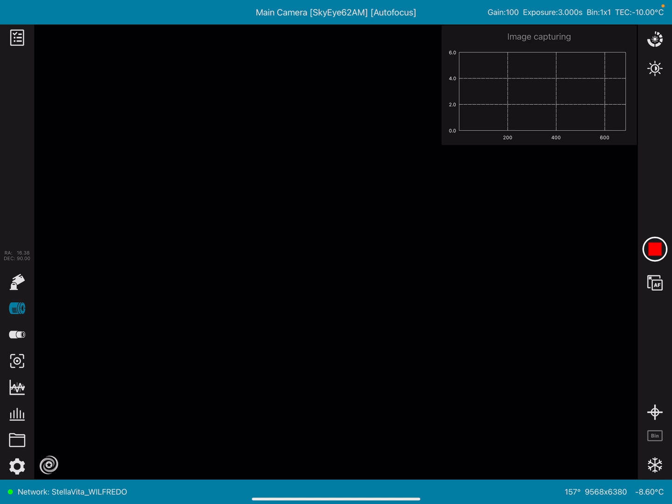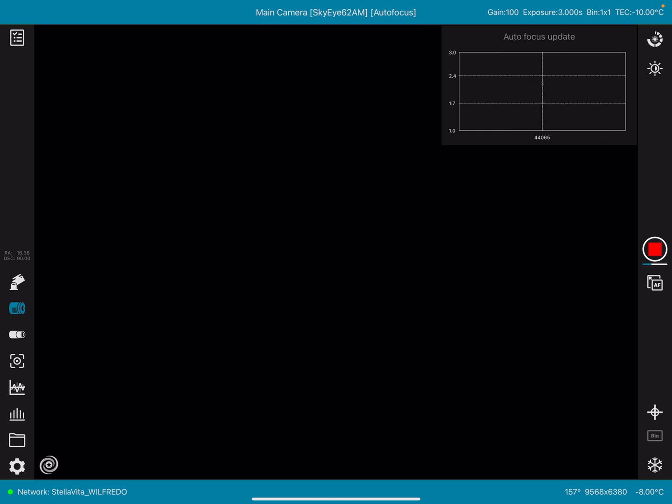And we'll just do a quick, like I say, this is going to be a quick test just to see the autofocus routine via the iPad. And of course, using the APO ZWO APO 130, the TubeTec Stellavita and the TubeTec SkyEye 62AM full-frame monocamera.